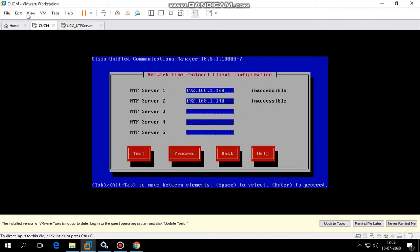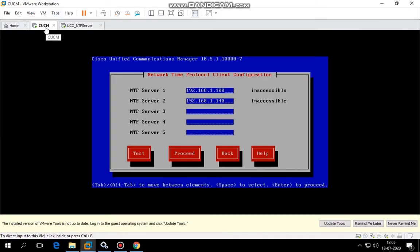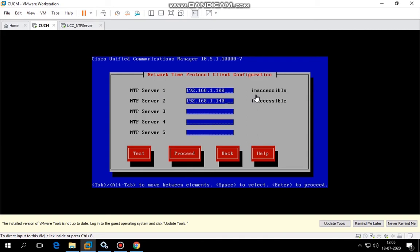On top of Windows 10 we have VMware Workstation, and on that VMware workstation we have Cisco Unified Communications Manager which we're trying to install. As you see right now, this installation is stuck on the NTP server which it sees is inaccessible at this moment.